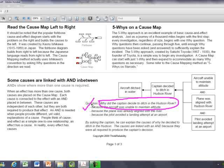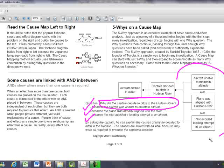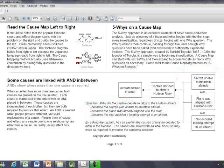The question is, why did the captain decide to ditch the aircraft in the Hudson? Because the aircraft was unable to maintain altitude, the plane was already aligned with the river, and the pilot was avoiding an attempt to land at the airport which was too far away, and it moved him away from populated areas.